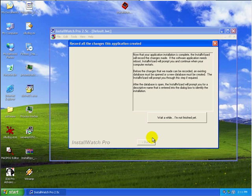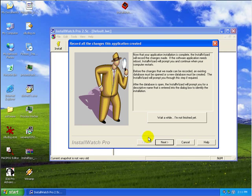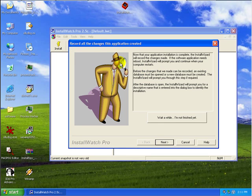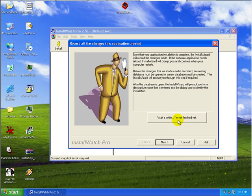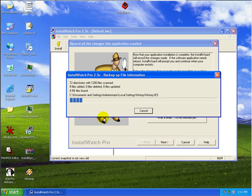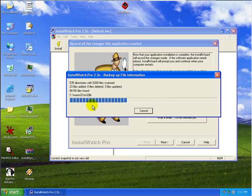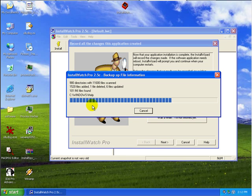So as soon as we do that, immediately install watch opens up. And it actually says that basically the application installation is complete. And because we do not require a reboot or anything, we don't need to click on wait a while, I'm not finished yet. Let's go to next. And now it is going ahead and scanning to figure out what all has changed after the installation.